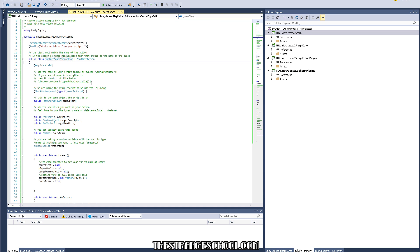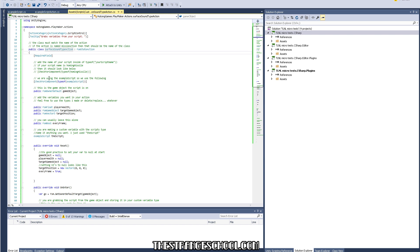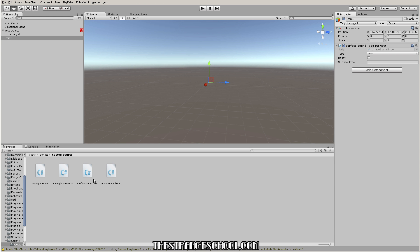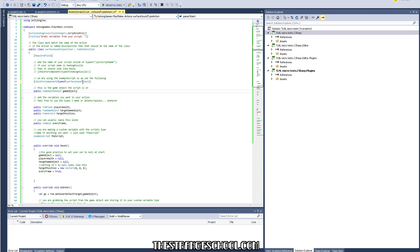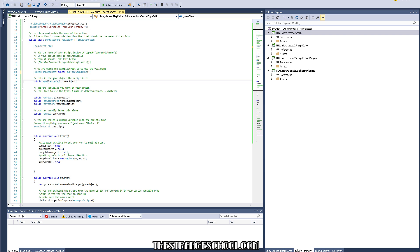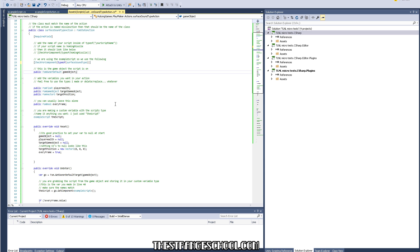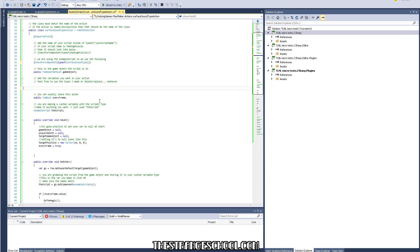Let's go back to our custom action. Here where it says the type — this is where you write the name of the script you're trying to access. The name is surface sound type, so I'll copy that and put it in. It's going to look for this script on the game object you set. Now this is where we want to set our variables — we don't need float, game object, or vector, so I'm going to delete those and add 'public FsmBool hollowBoo'.